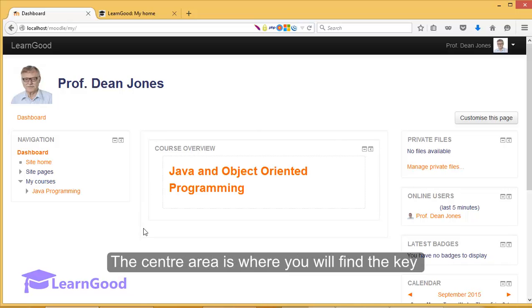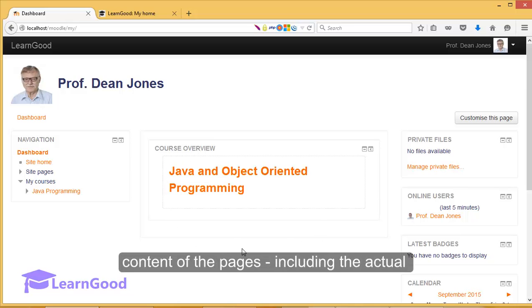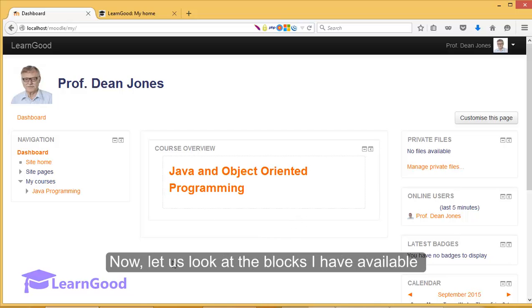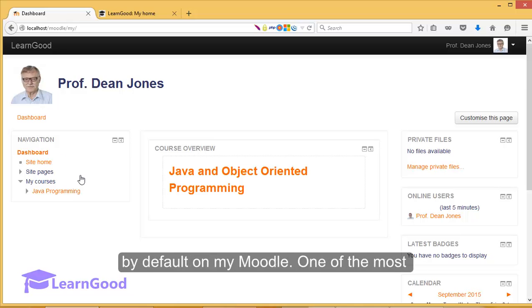The center area is where you will find the key content of the pages, including the actual course which we will see shortly. Now let us look at the blocks I have available by default on my Moodle.